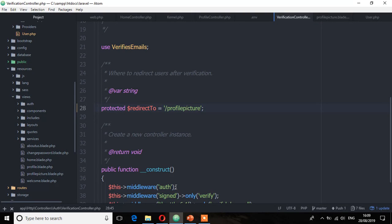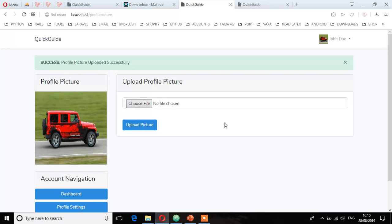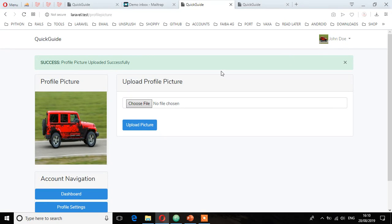Something else we didn't cover is the message to alert the user that their email has been verified. We are going to look at that in the next lecture.